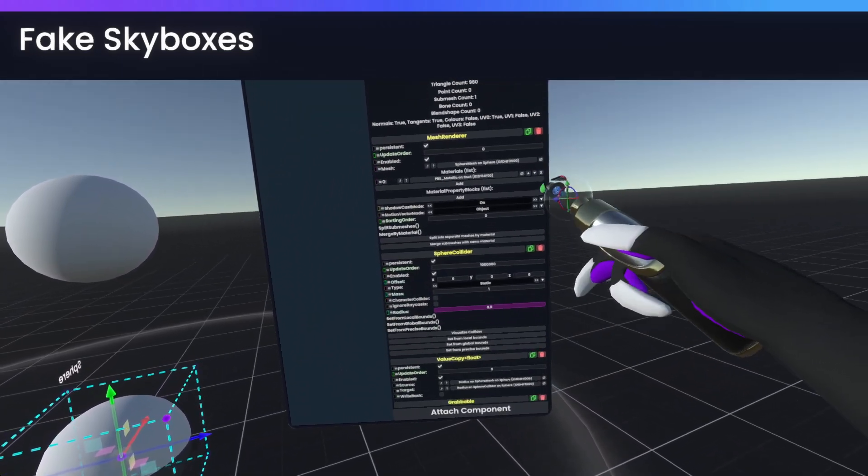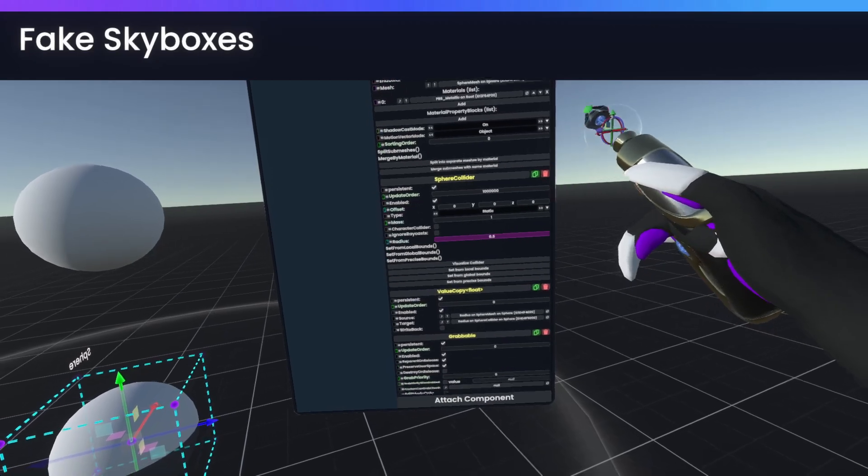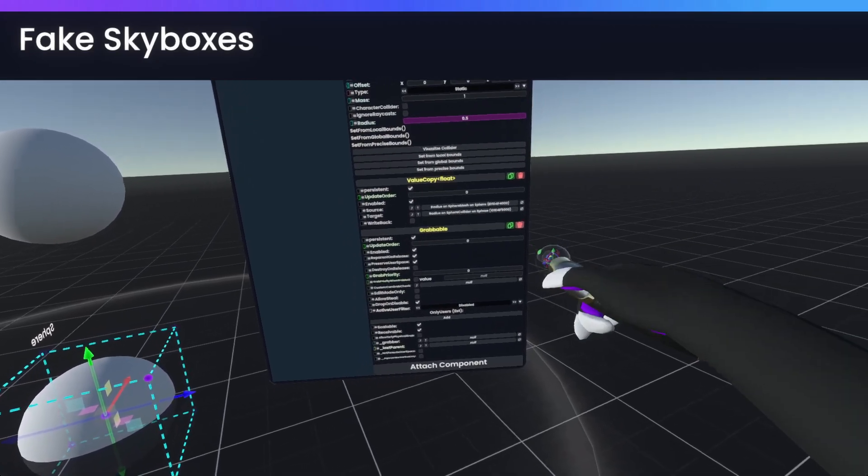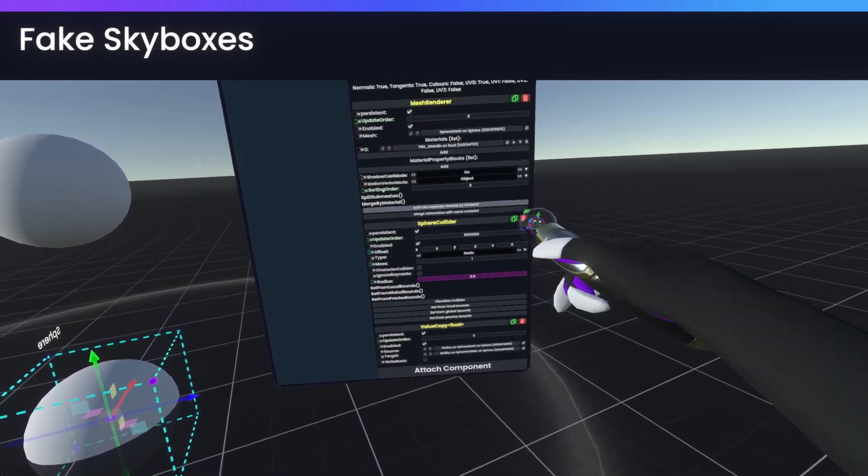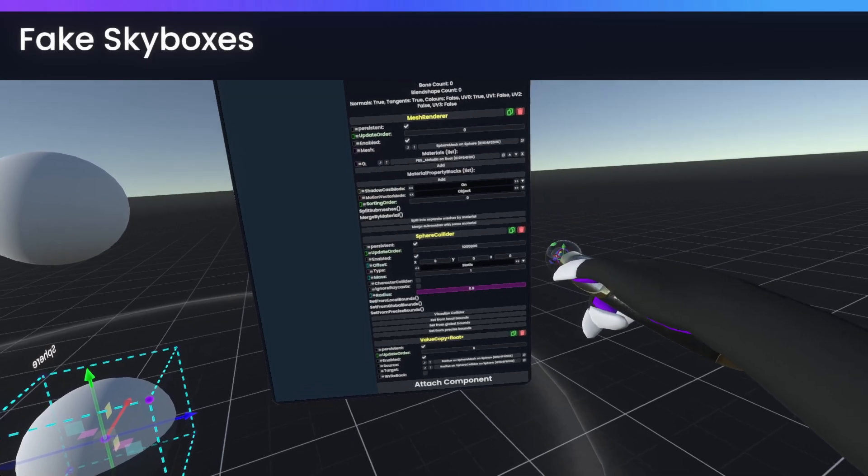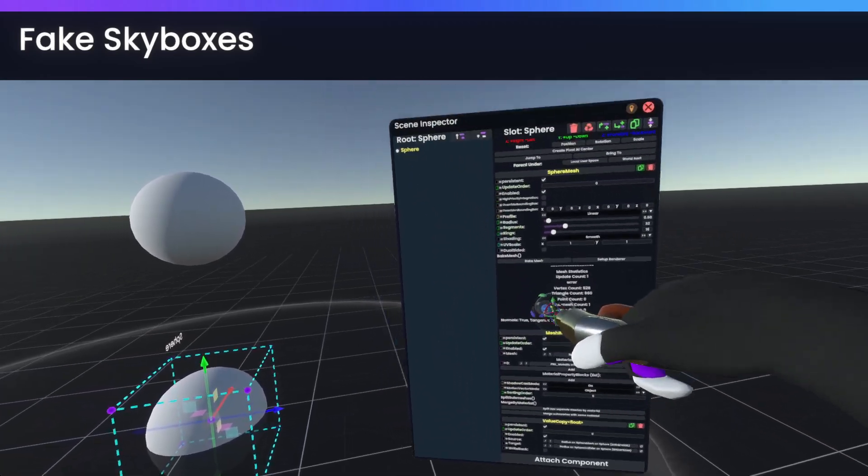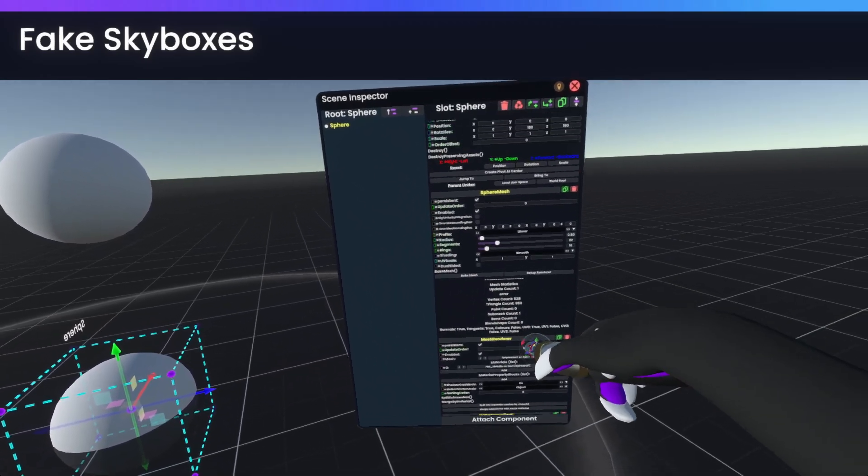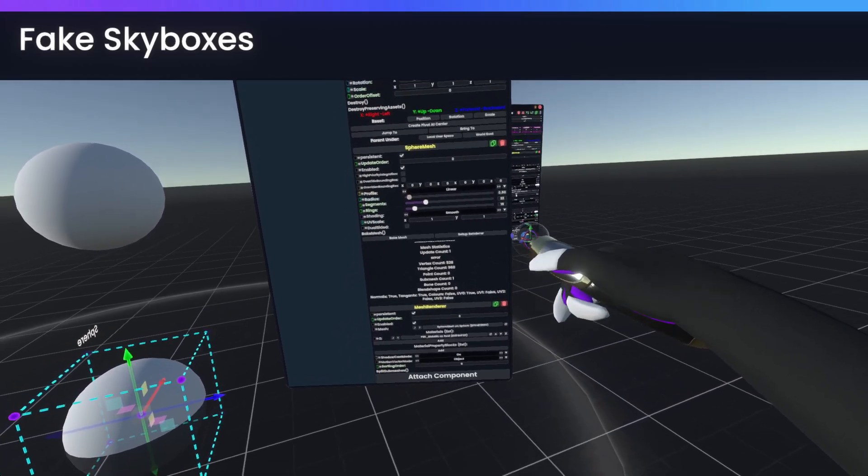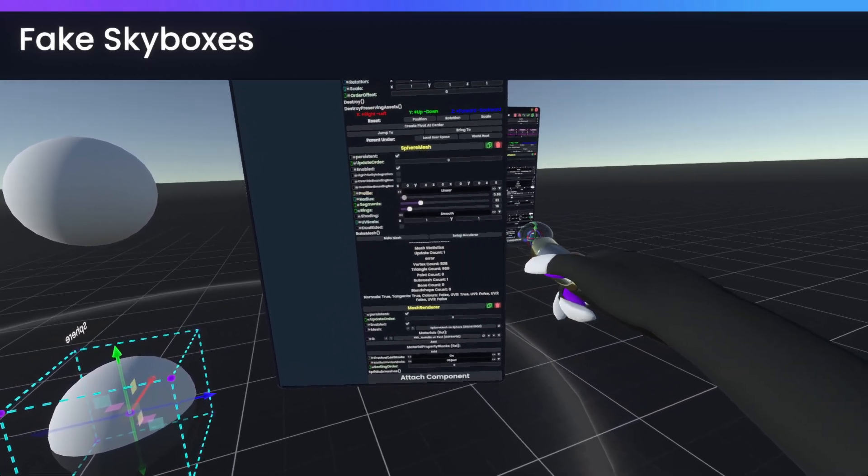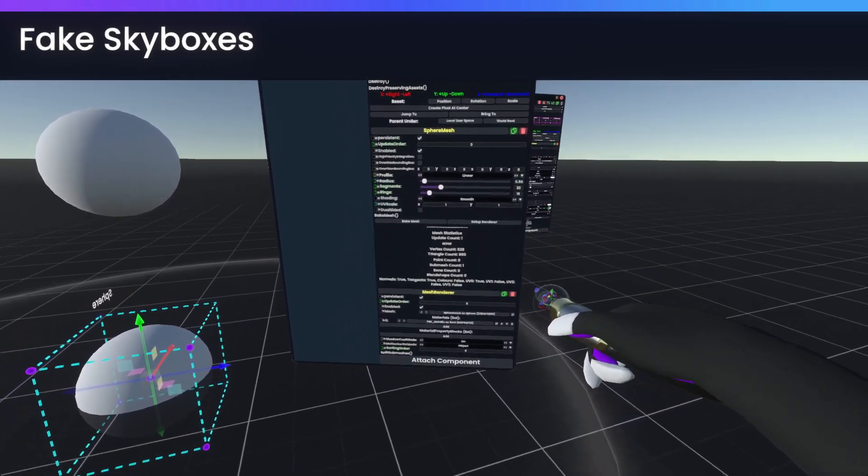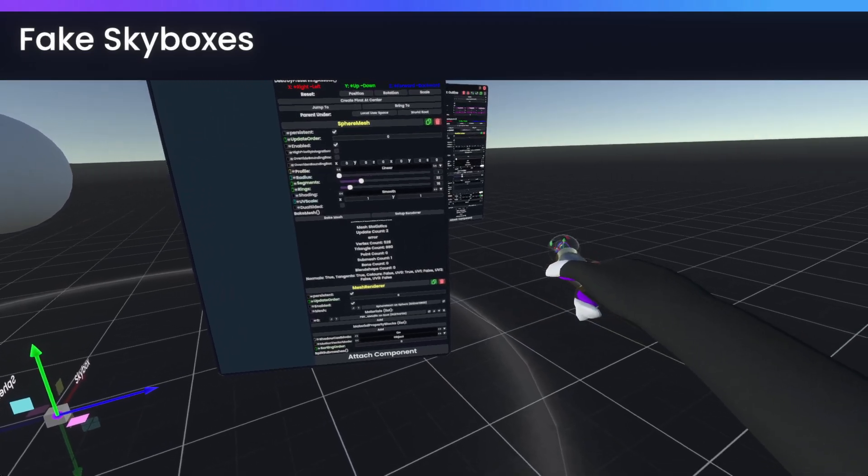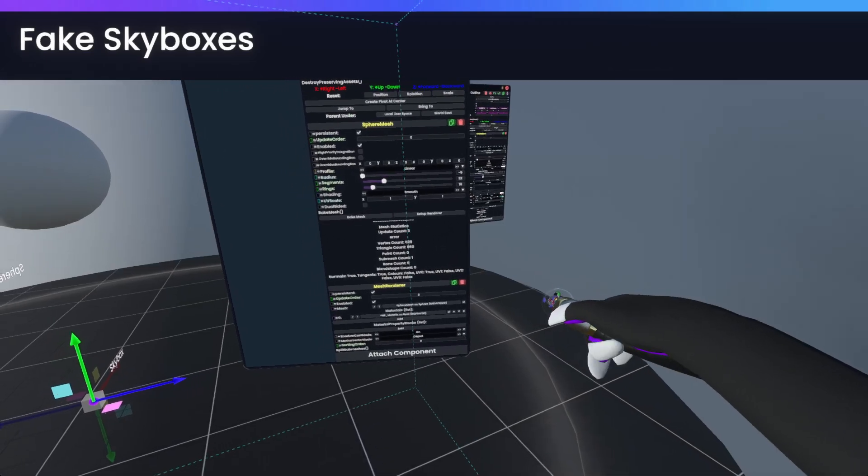Next, we'll simply go and remove the grabbable, as well as the sphere collider. And finally, on the radius, we'll set this to negative 500.